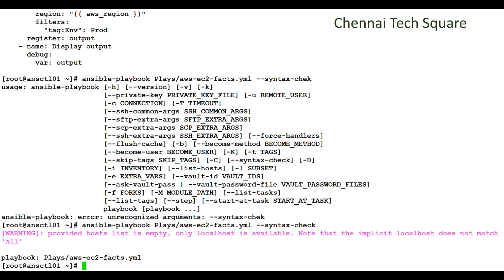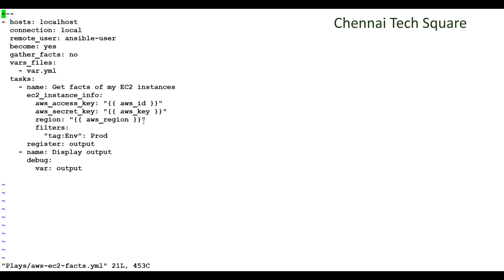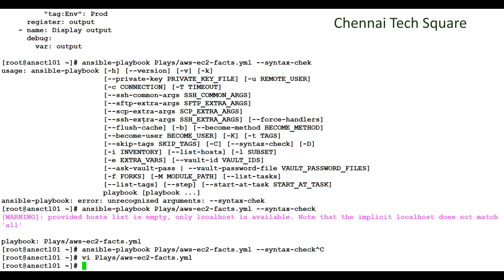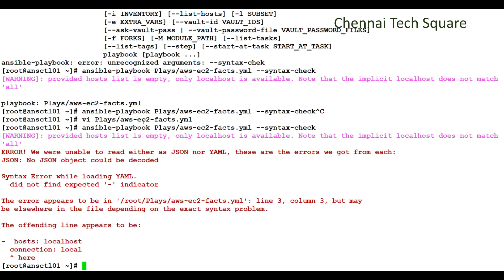For testing purposes, let me add an extra space in my YAML playbook and try to run the syntax-check command again. Let me run this syntax-check again. See, it says there is an error in my playbook.